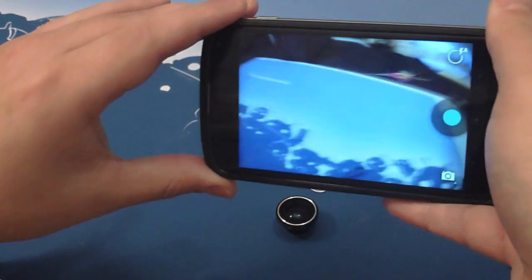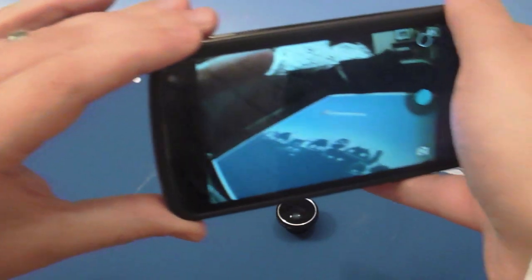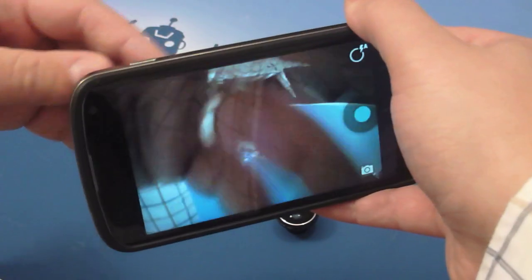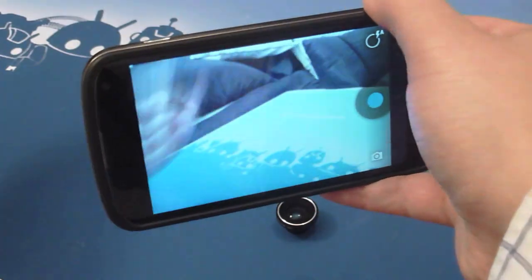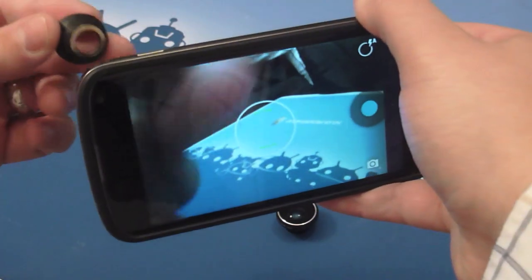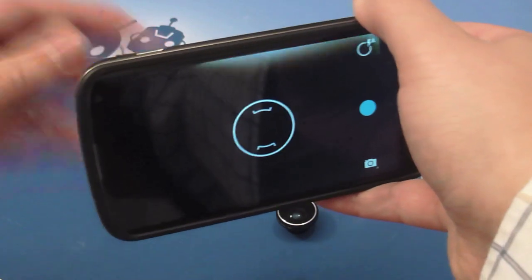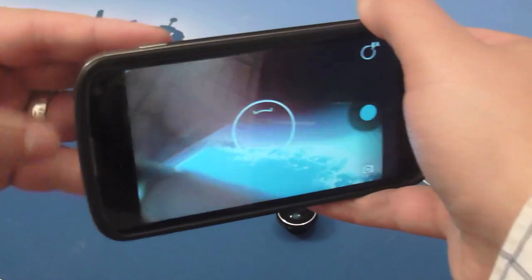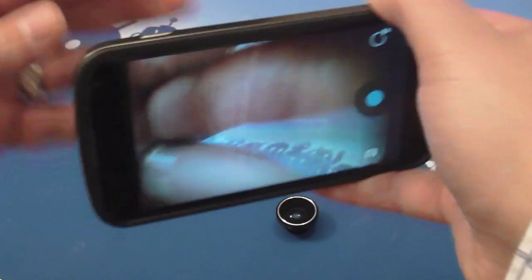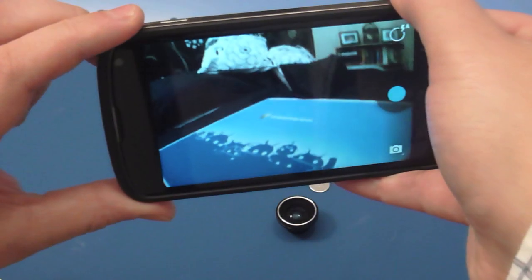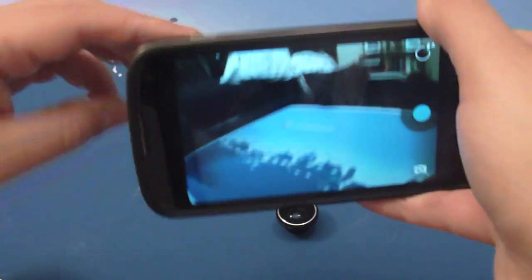We'll do the same here with the wide angle lens. This literally does just that. It widens the angle. Again just clips on and off very easily. It does make a slight little bit of difference.